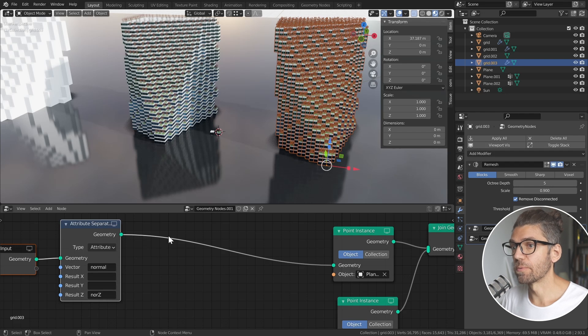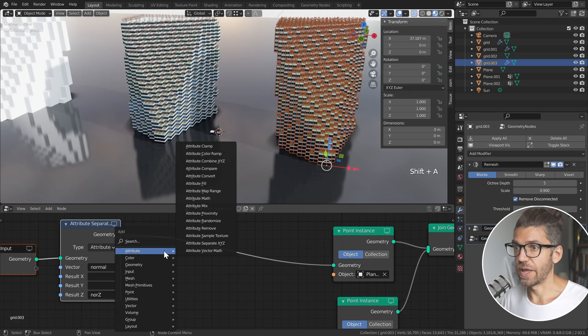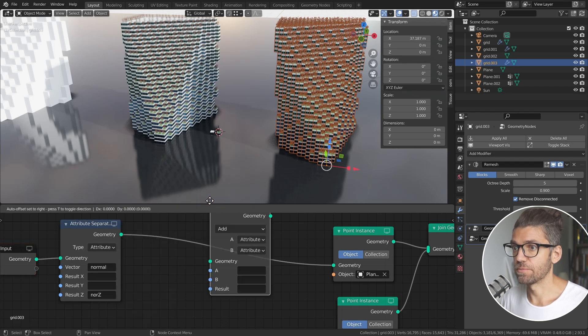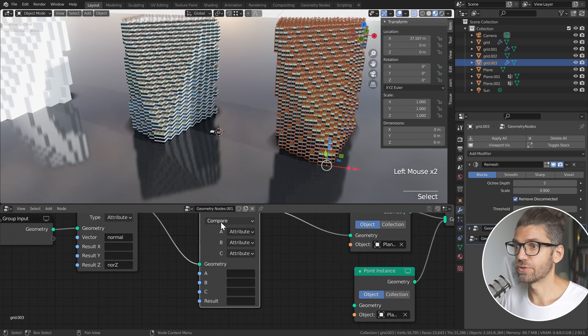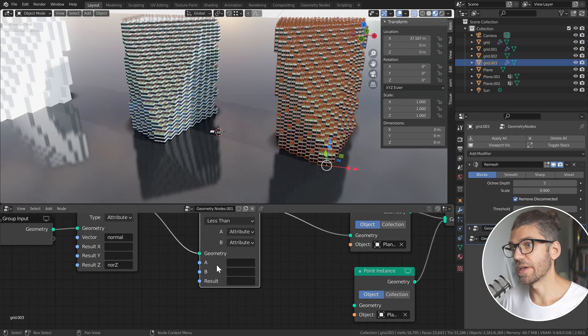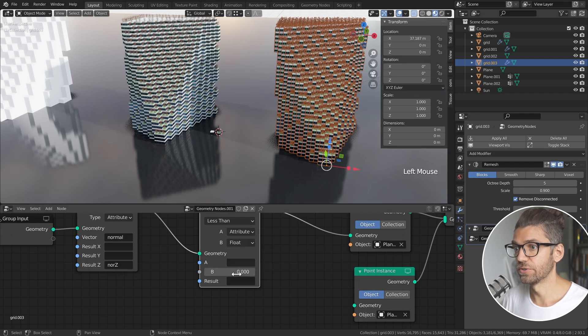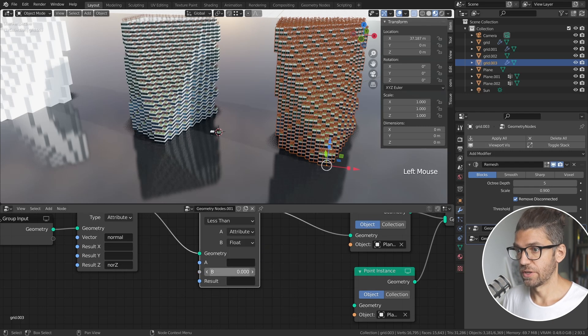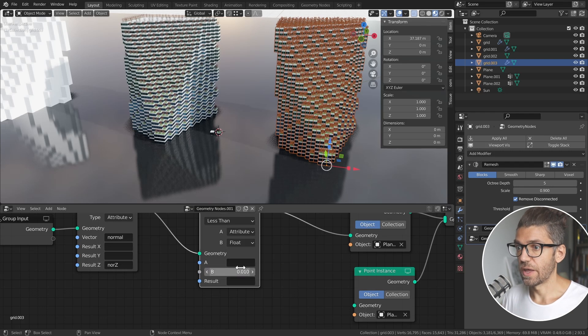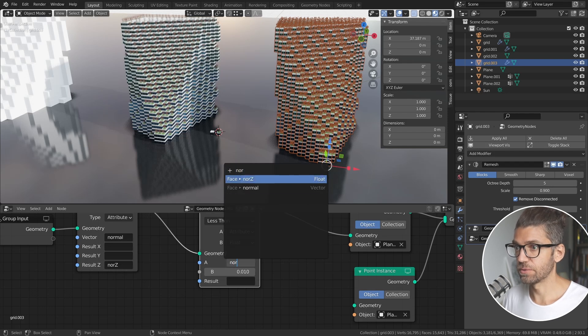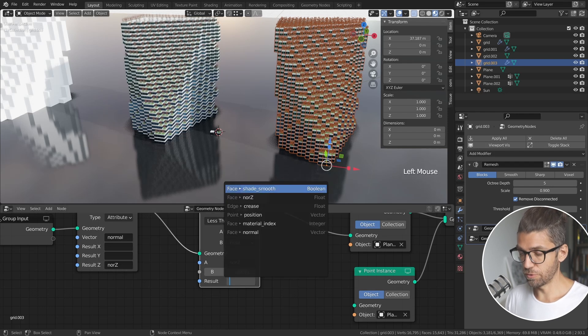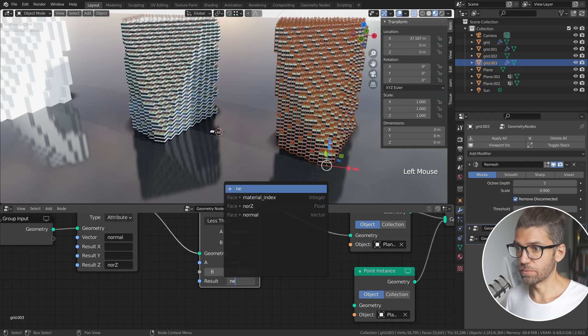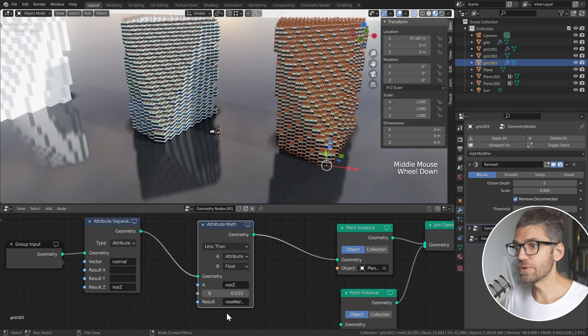The next thing that we want to do is create a mathematical operation with that normal Z. So we'll create an attribute, add an attribute math, we'll change this to less than, and both the inputs of A and B are going to be attributes - or rather B is going to be a float. For this one we can say 0.01 and A is going to be normal Z, so the attribute that we've created. And the result will be new normal, we can call it anything, I'll just call it new normal.